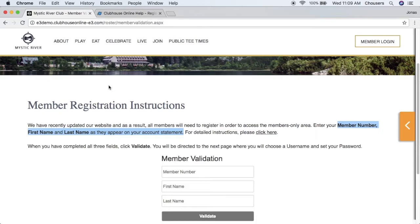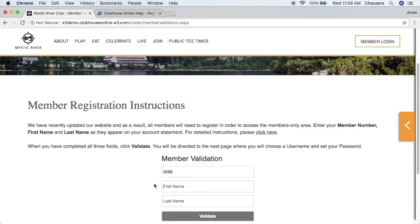This is where the member will validate their information in order to create their account for the website. We would start off by entering our member number, and note that the information entered here must match exactly what we have on our account statement — i.e., what matches within our accounts receivable or back-end system. For example, if my name is Joshua and I try and put Josh, my account will not be validated; I must enter Joshua.